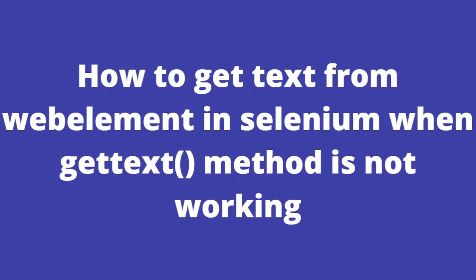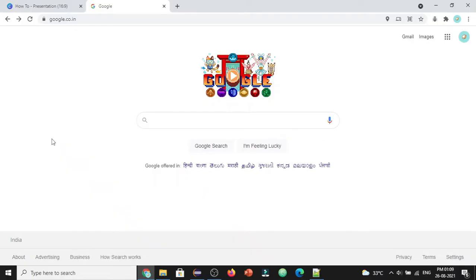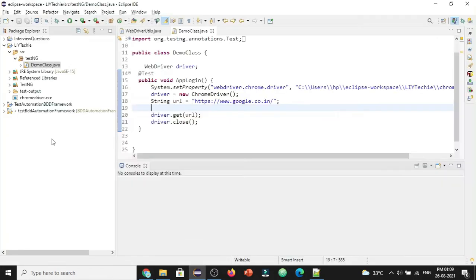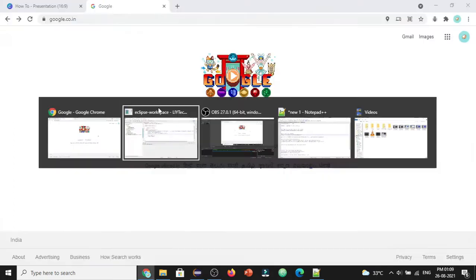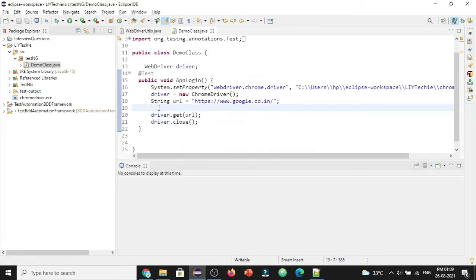Before starting, if you are new to this channel or if you haven't done yet, please hit that subscribe button so that you will never miss any videos of mine. So let's get started. Let's say I want to get the text of all the hyperlinks. Let's go to code and write the same. Here I already have the code to open the browser and navigate to the Google home page. We want to store all the text of the hyperlinks.